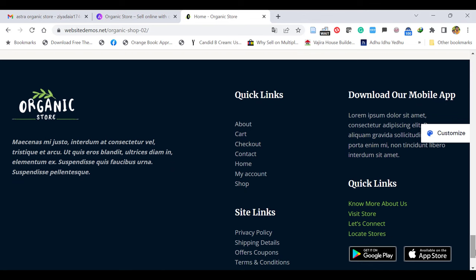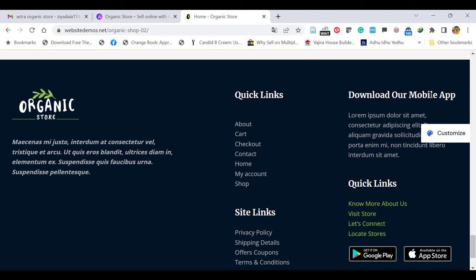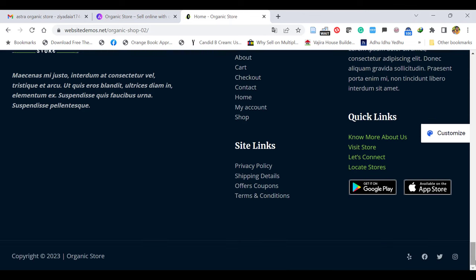The main footer has three columns. The first column shows an About Us description. The second column has quick links — the main site links like privacy policy, shipping details, and those kind of things. The third column has the mobile app section or something else you can put, or you can remove unnecessary things. At the bottom is the copyright, so you can put your copyright with your name and social media icons.